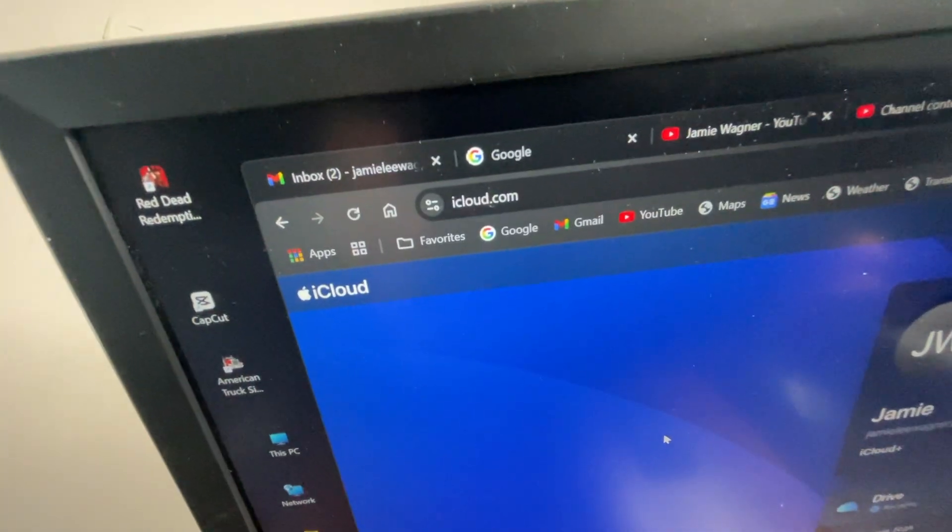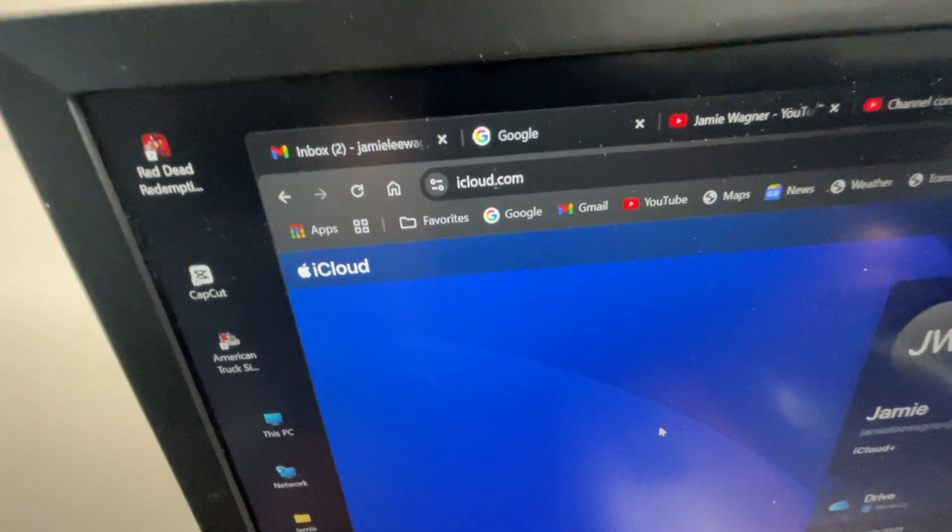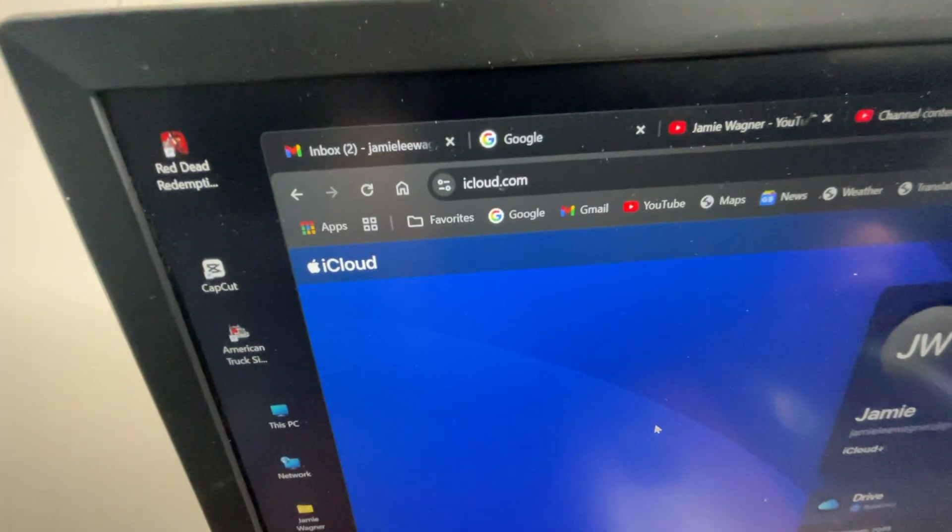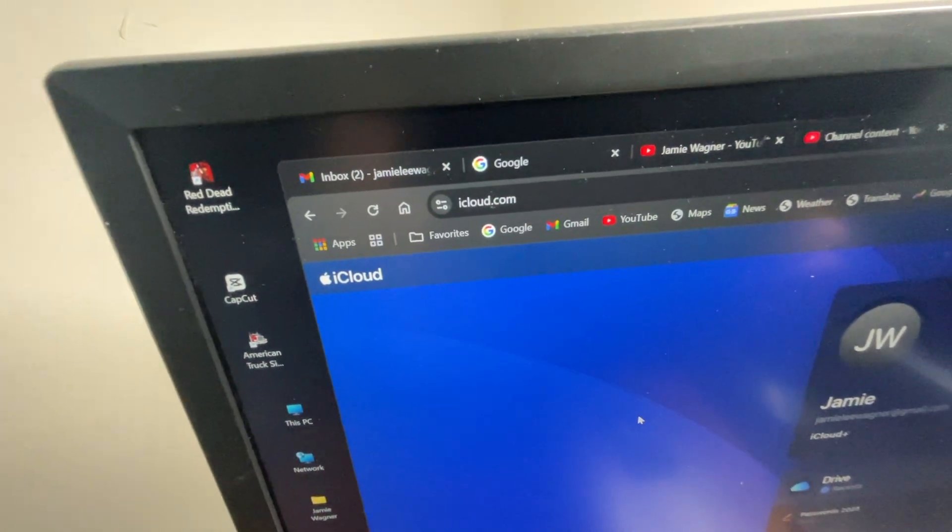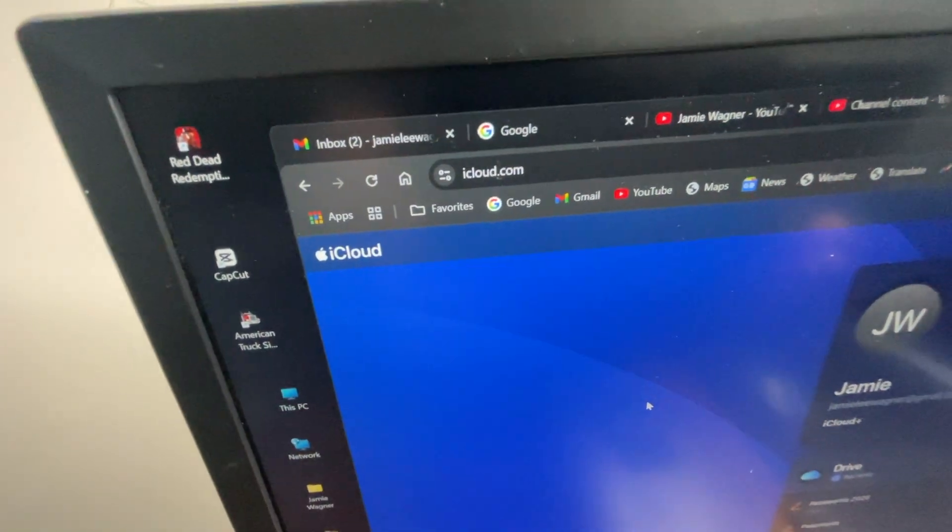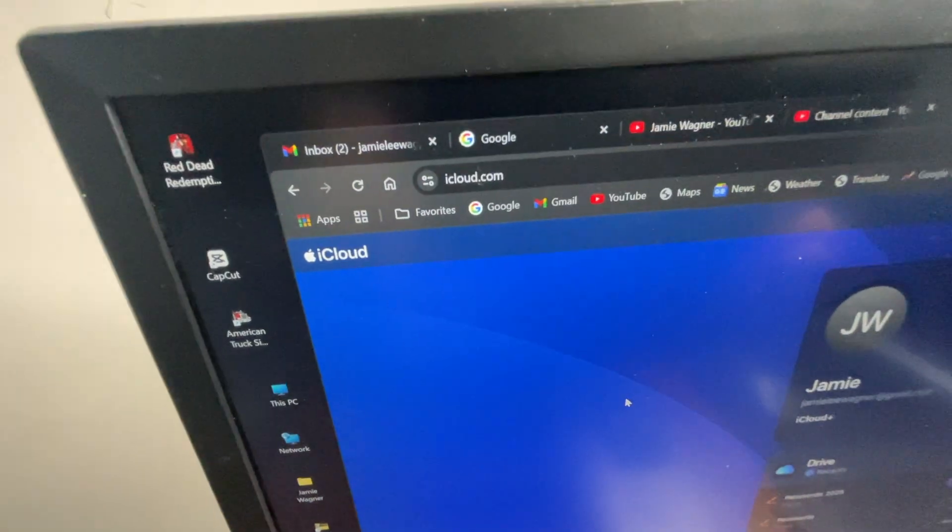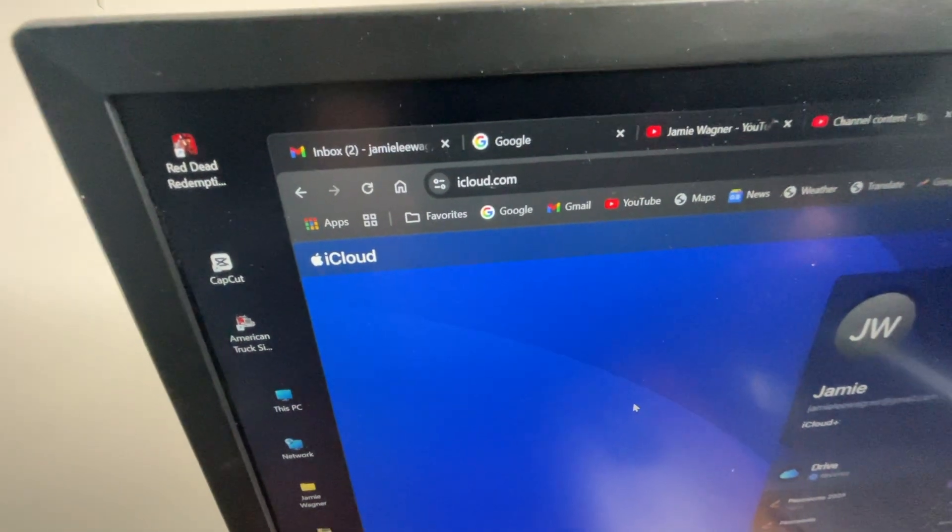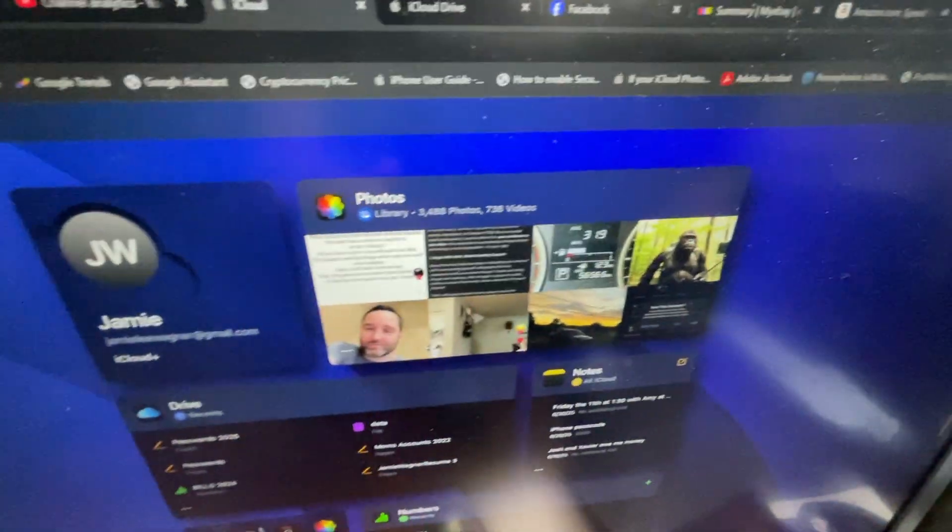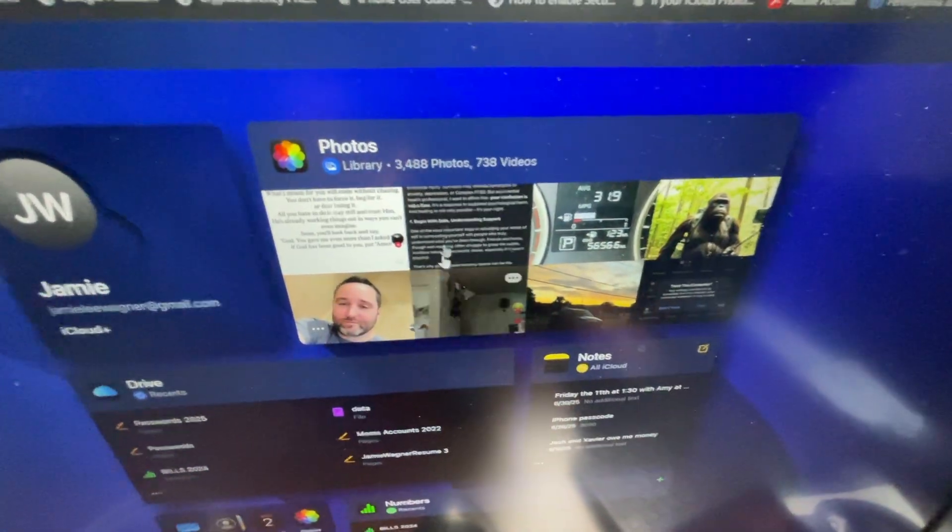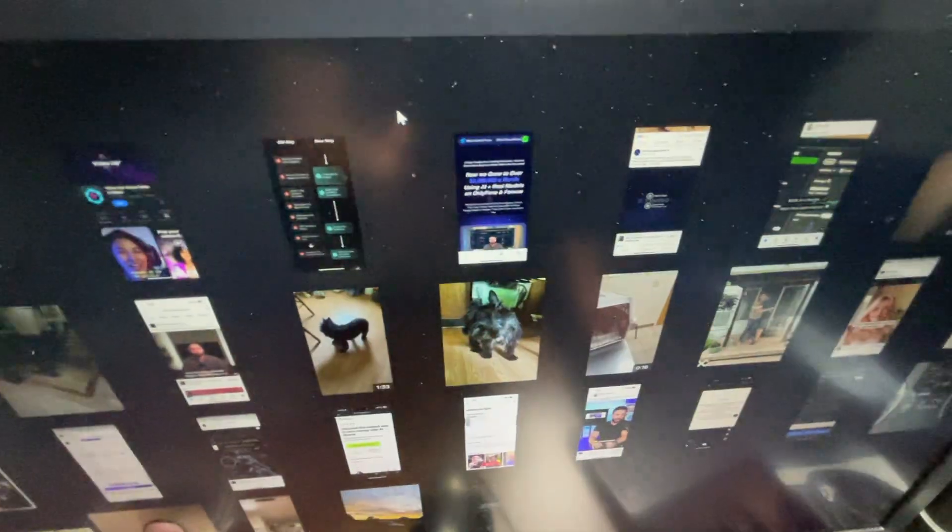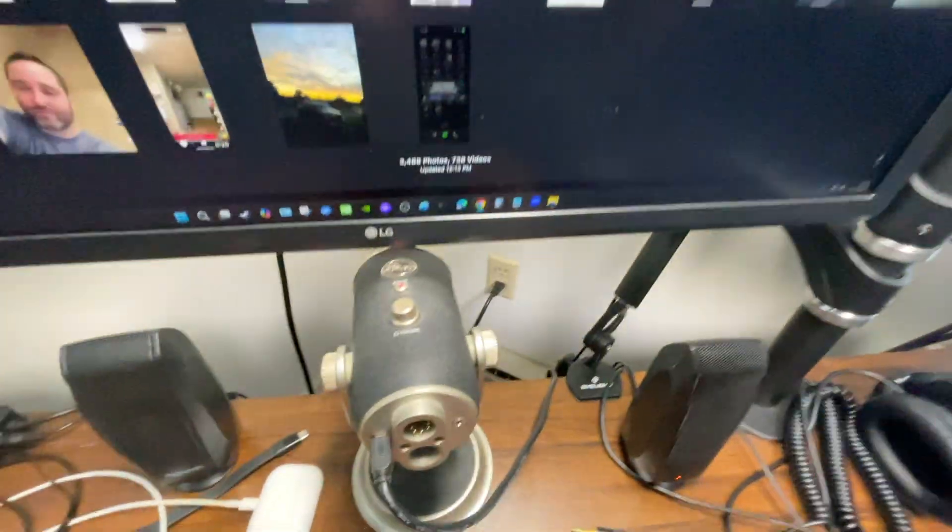So the next thing you want to do is go to iCloud.com and log in on your Mac system or Windows computer through a browser. Just log into iCloud.com, go to your Photos. Once Photos comes up, click on Photos.